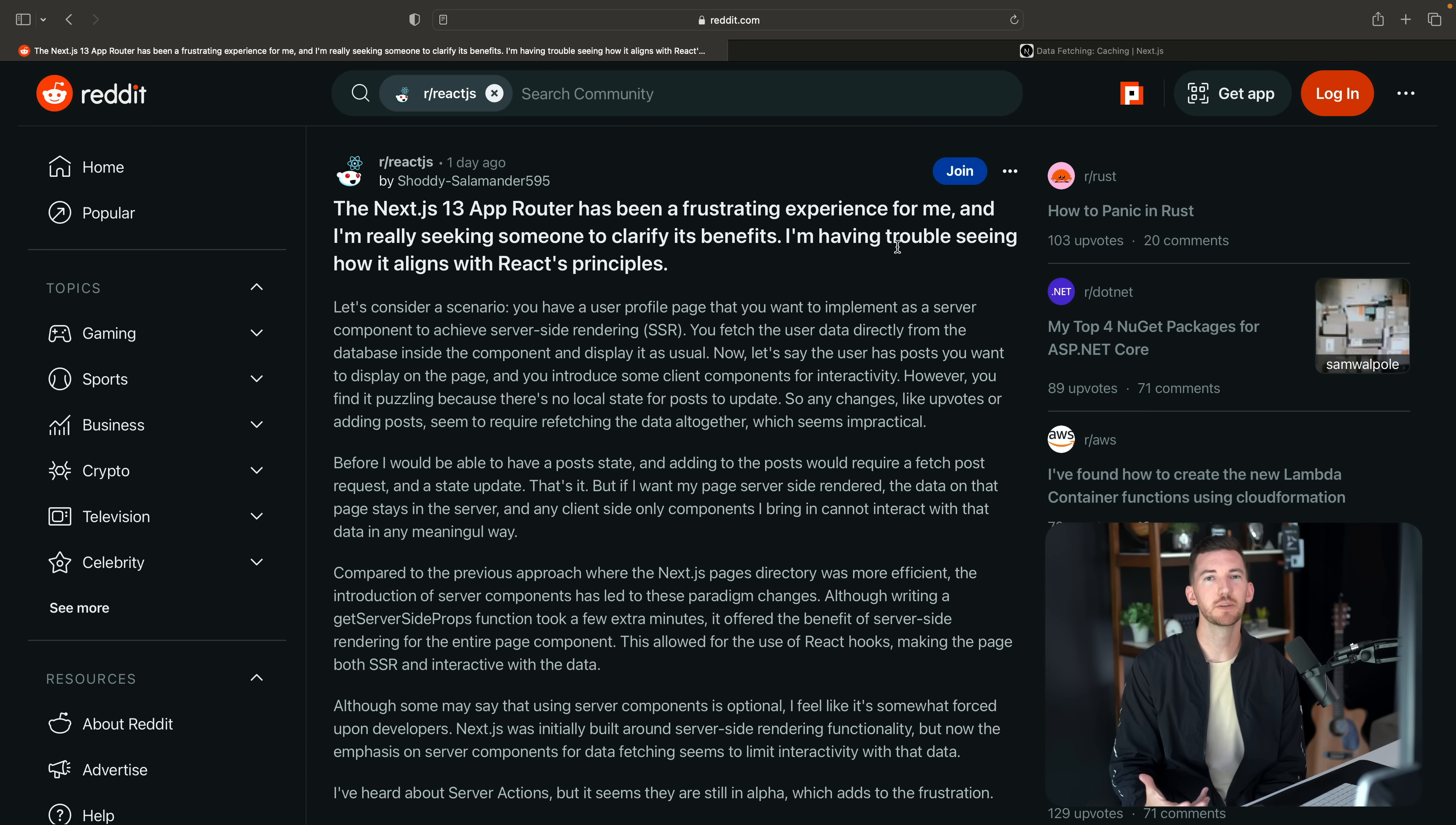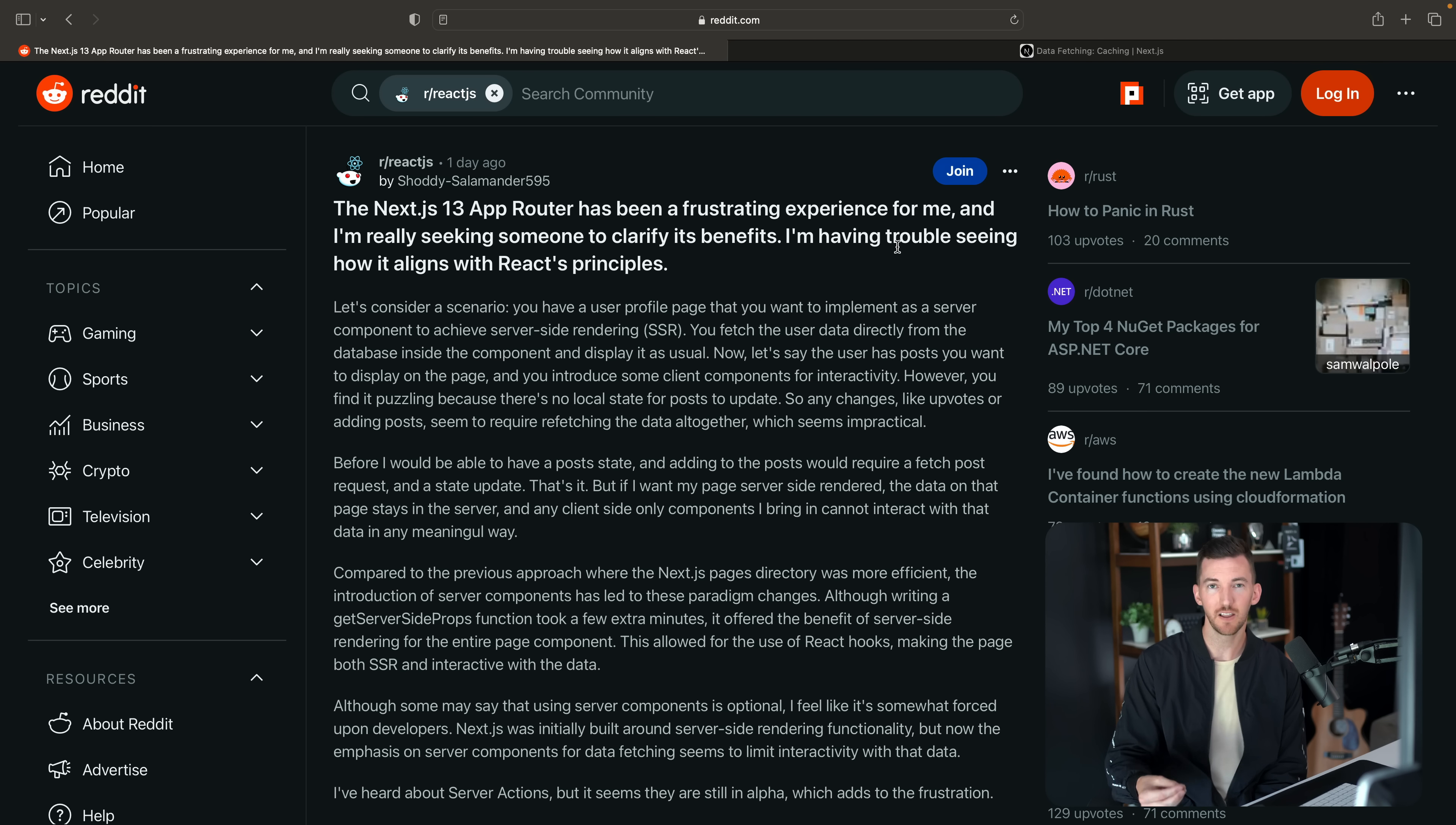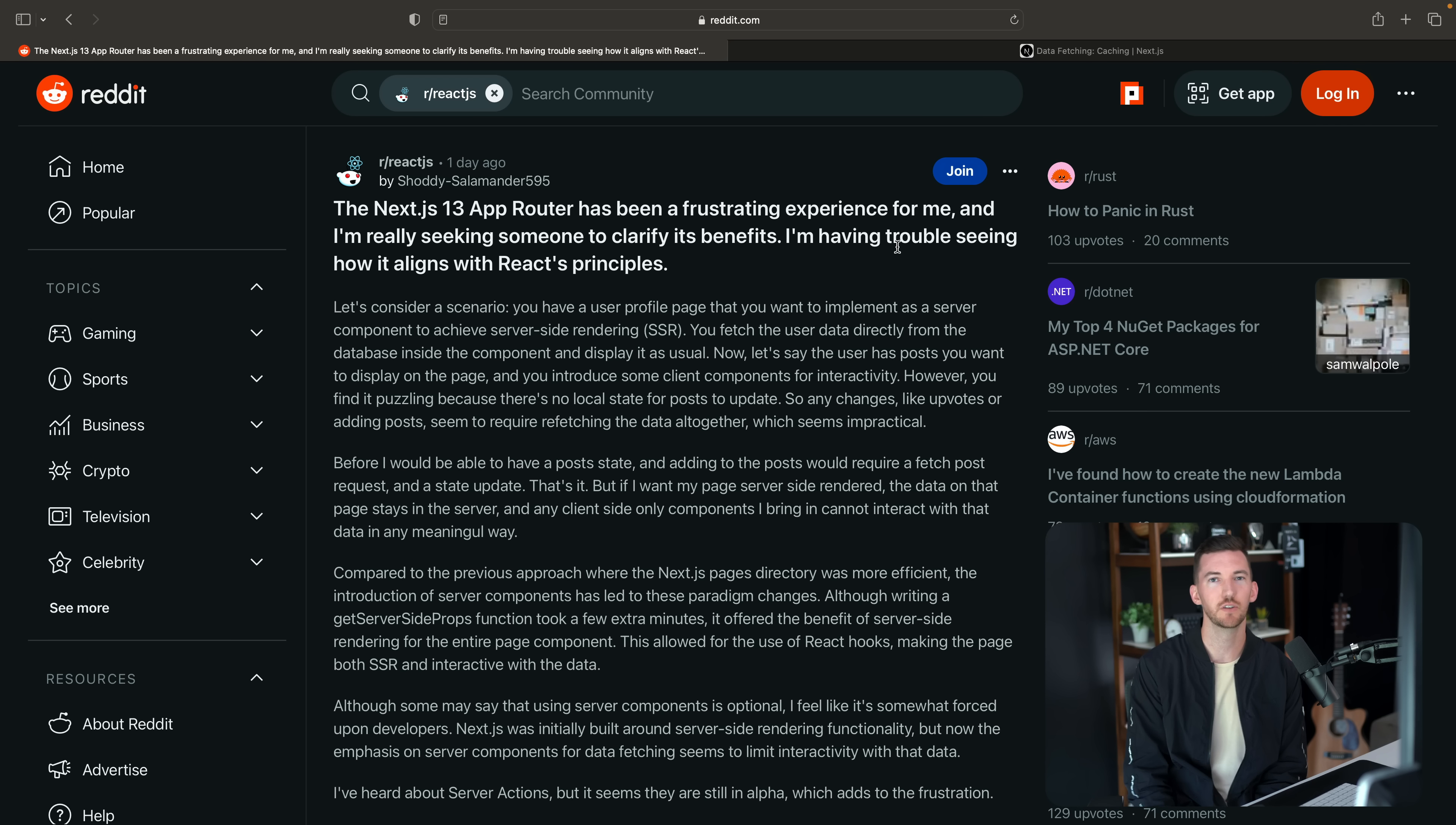Now there's an interesting point at the end talking about how this allowed for the use of React hooks. There's an interesting mental model shift with the app router, which makes you kind of confront the difference between server and client components in development so that you're very intentional about where you actually want to use something that's interactive, whether it's using state or effects or other things that actually use the interactivity on the client.